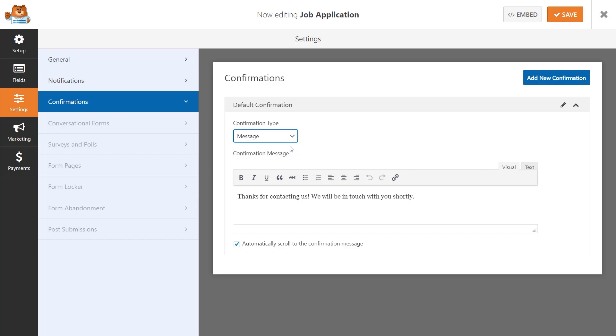Once you've made your changes, click on the Save button on the top right corner, and we're ready to embed our new multi-page job application form to our site.